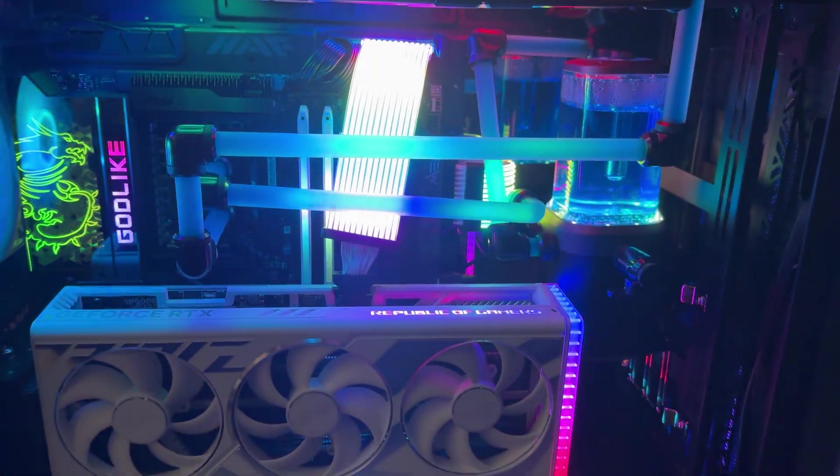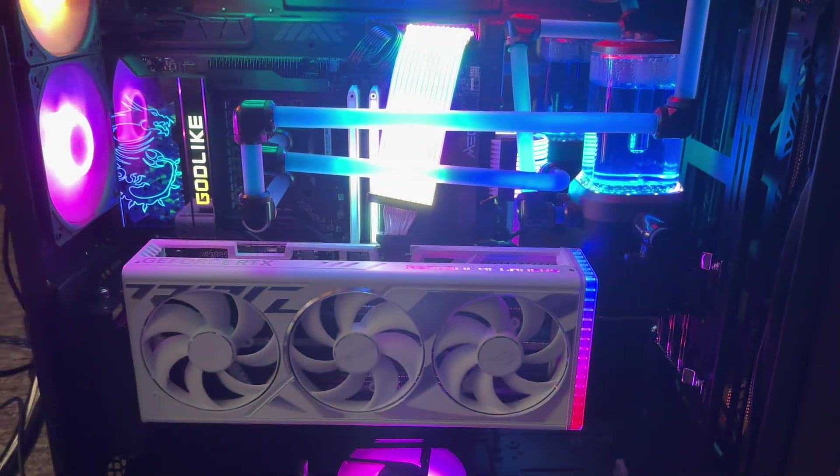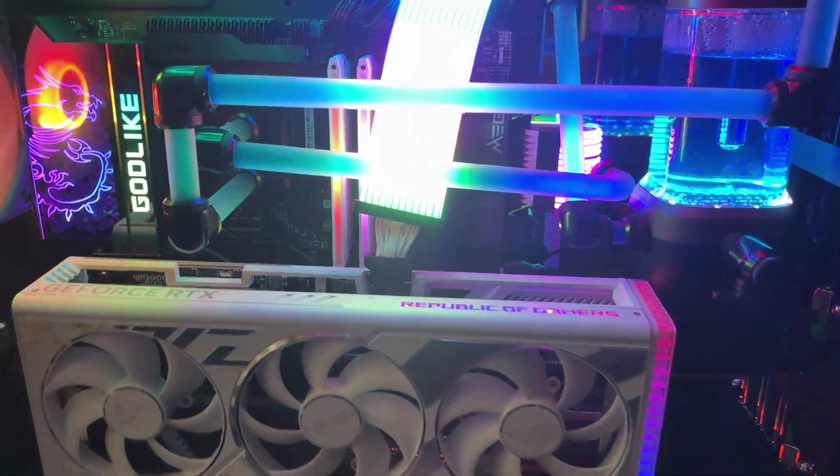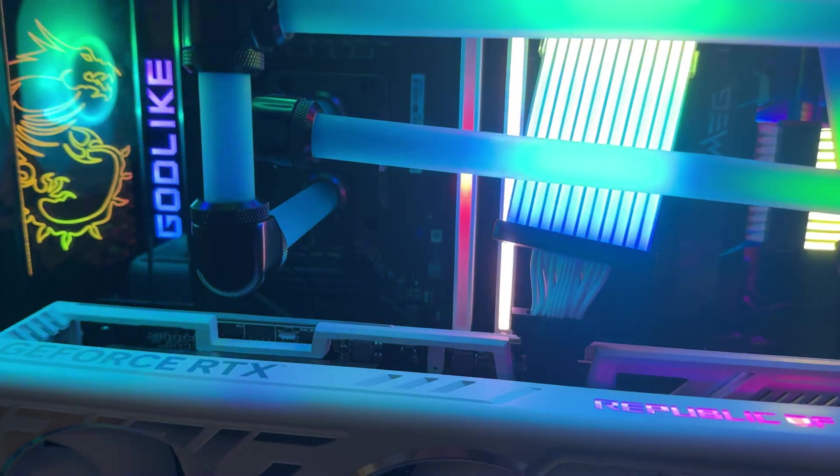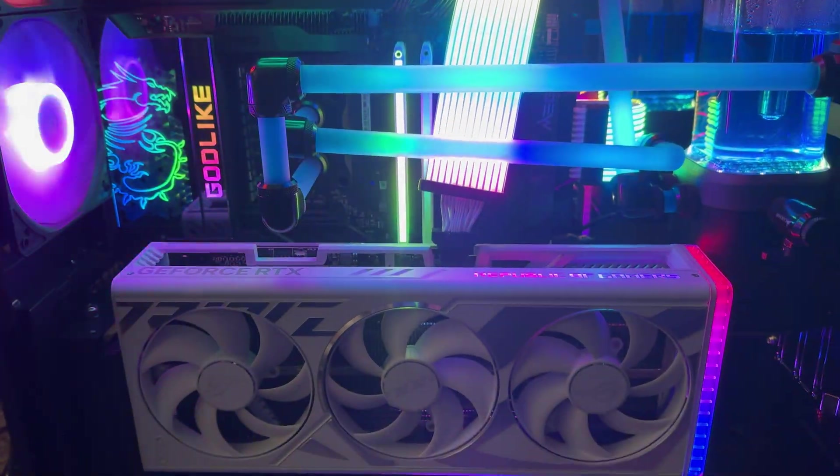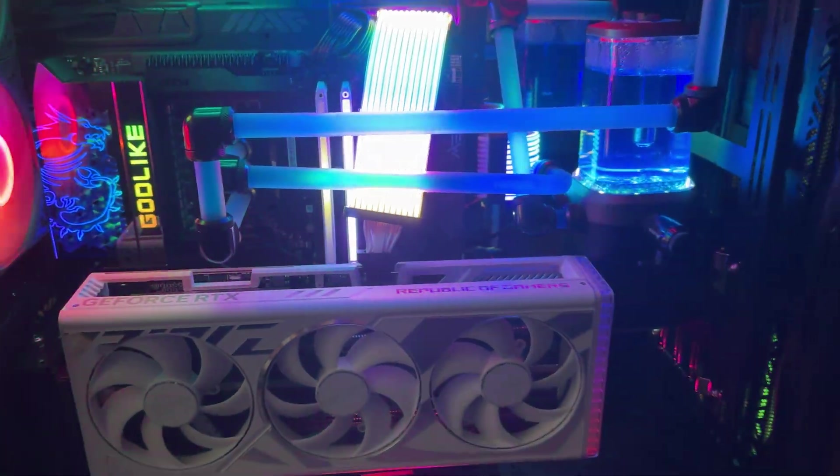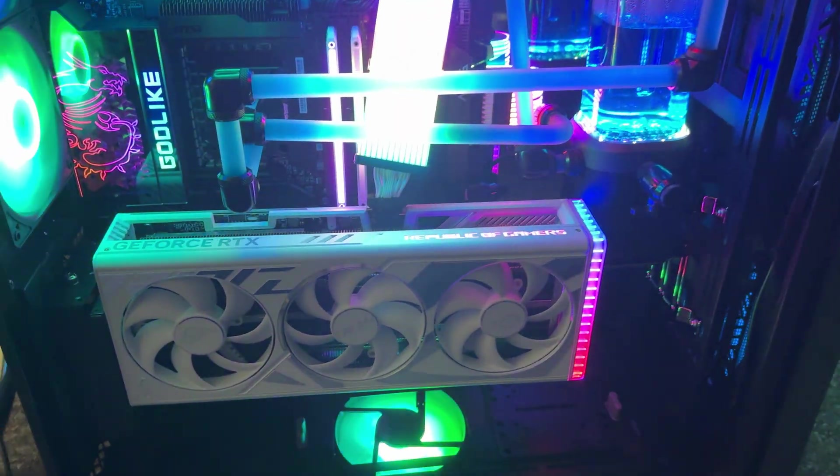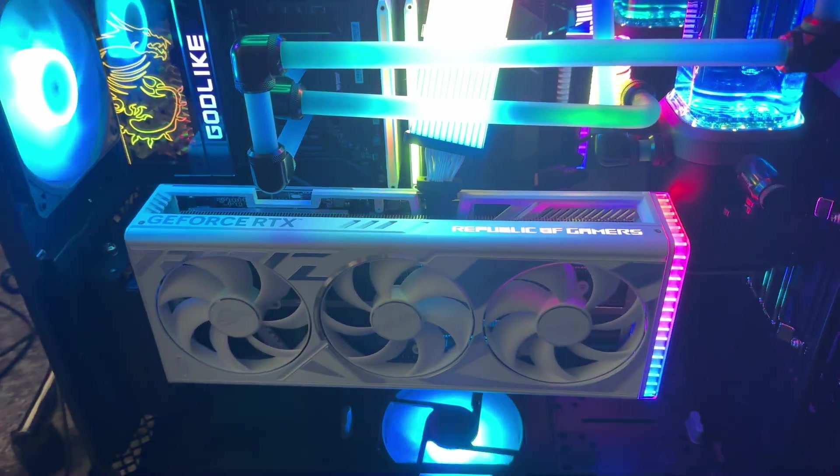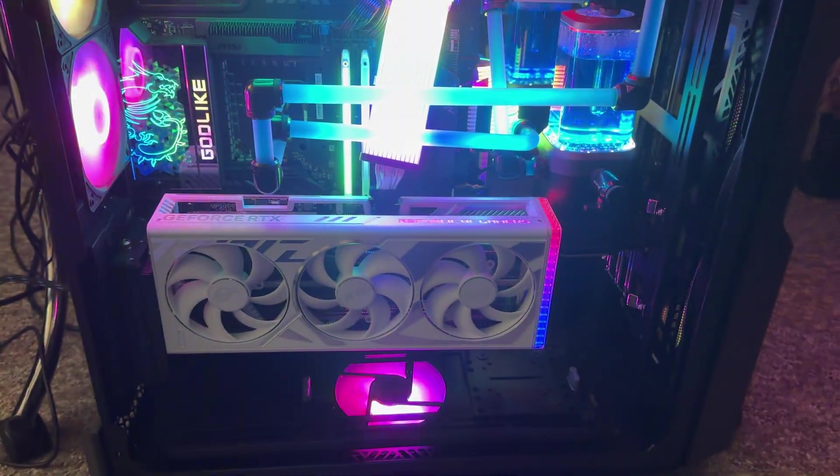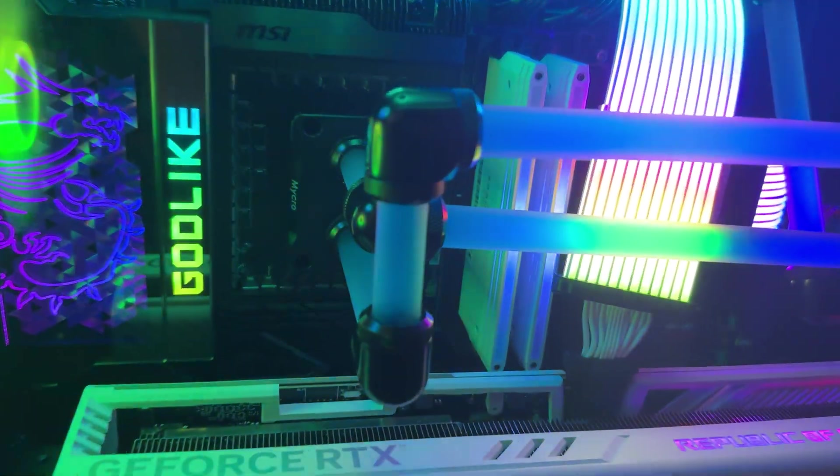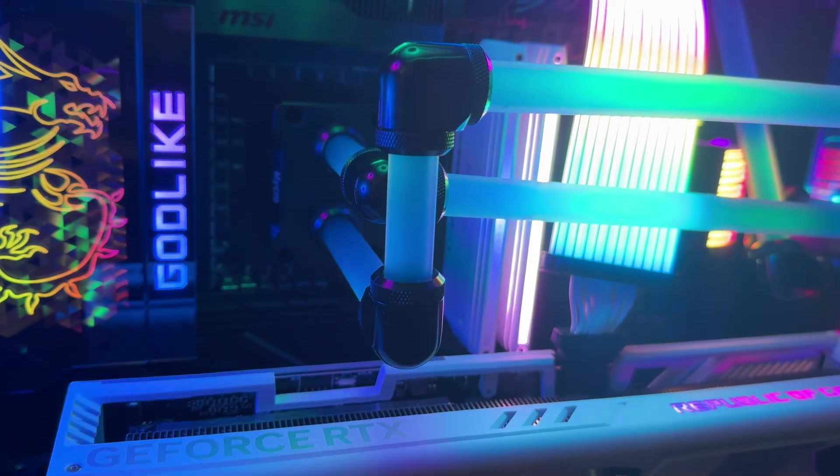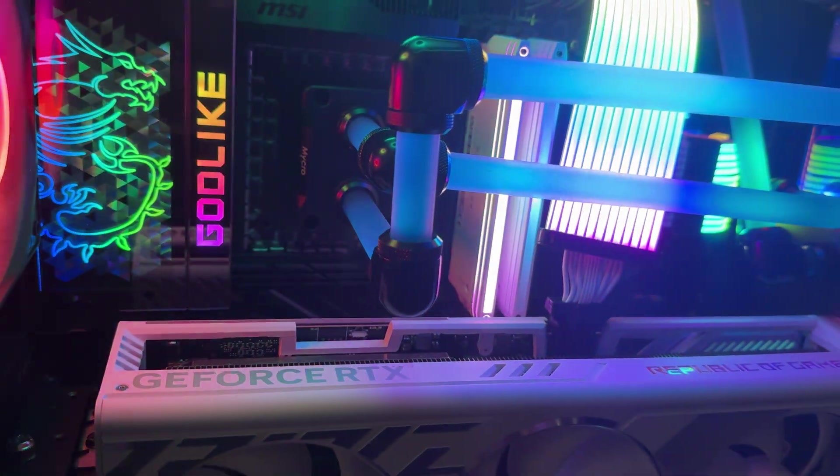I've never done custom water cooling before this PC, neither has the one friend who kind of helped me pipe most of this. Yeah, I've never delidded something before, so I used the EK Water Blocks delidding tool, managed to get my i9-14900KS delidded.